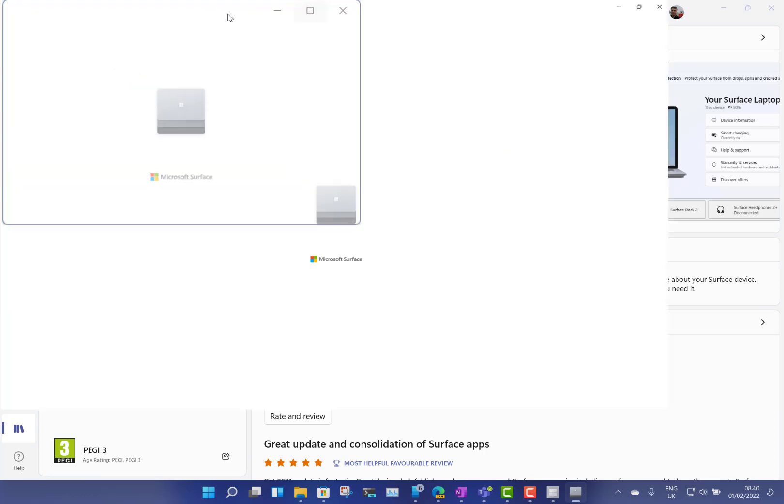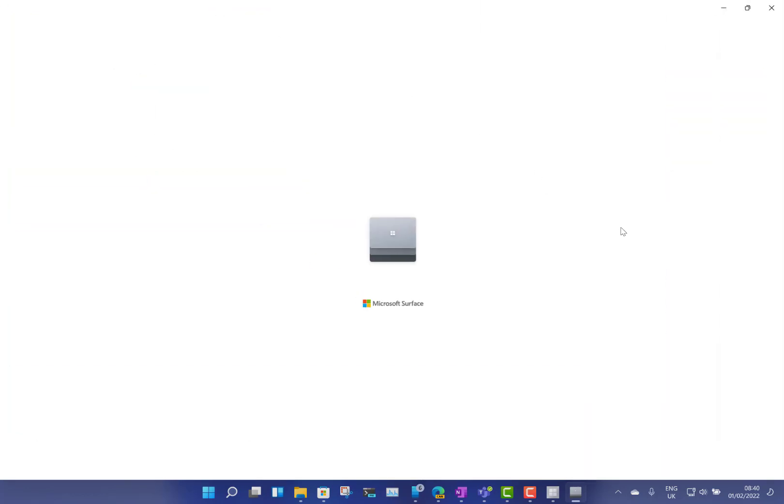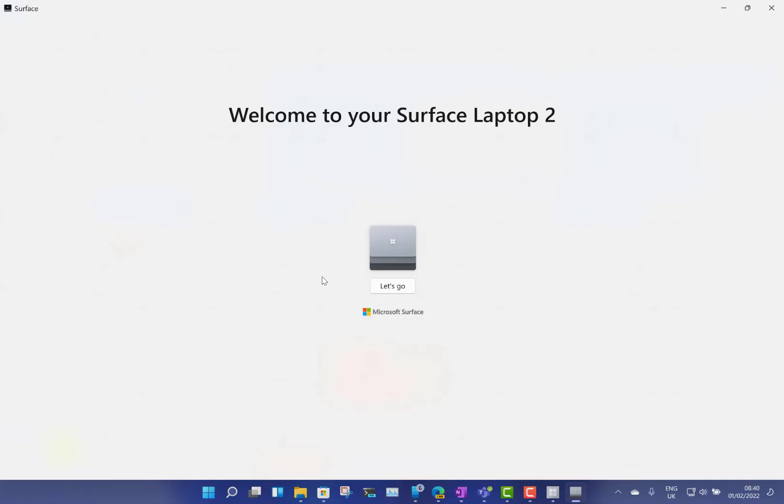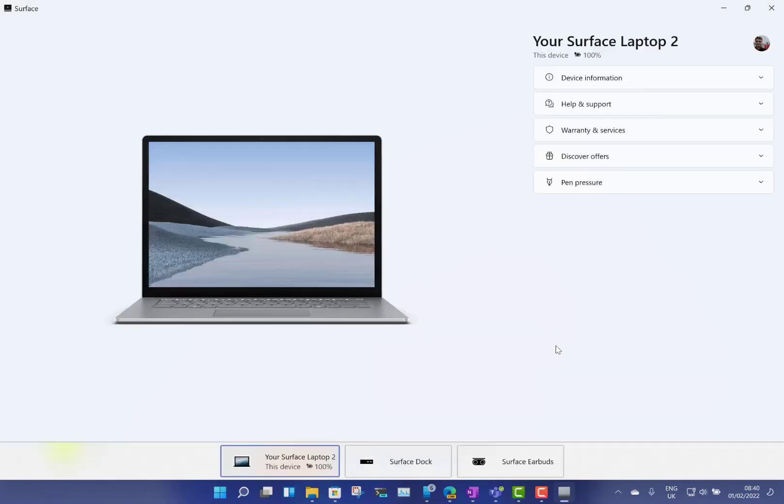Which is really the old Surface app which was used to manage warranty and that kind of thing, combined with the Surface Audio. Oh there you go, so it's telling me to uninstall the old app. So let's go and have a look at the new one. This is the combined app now.